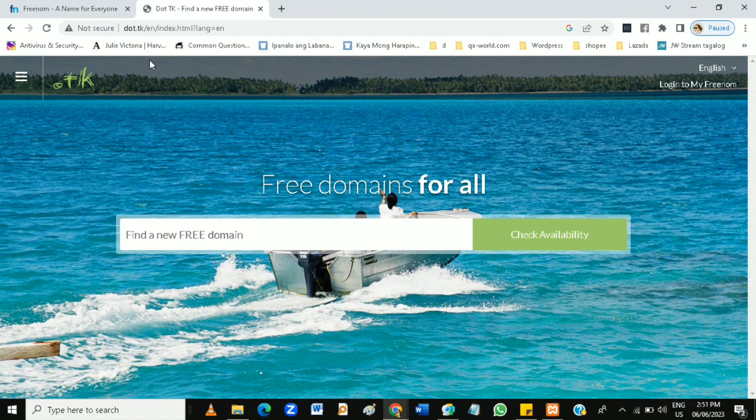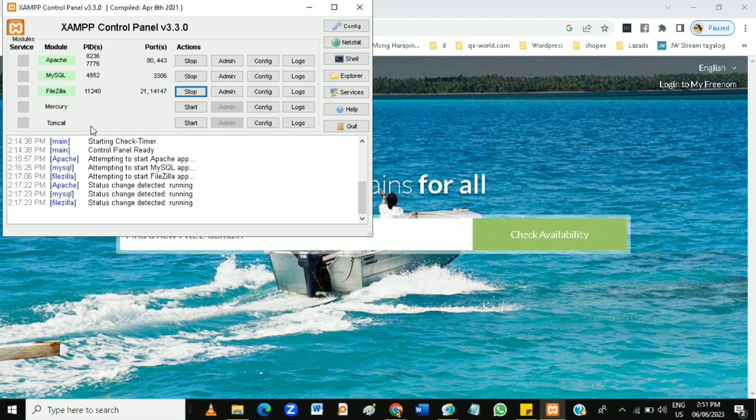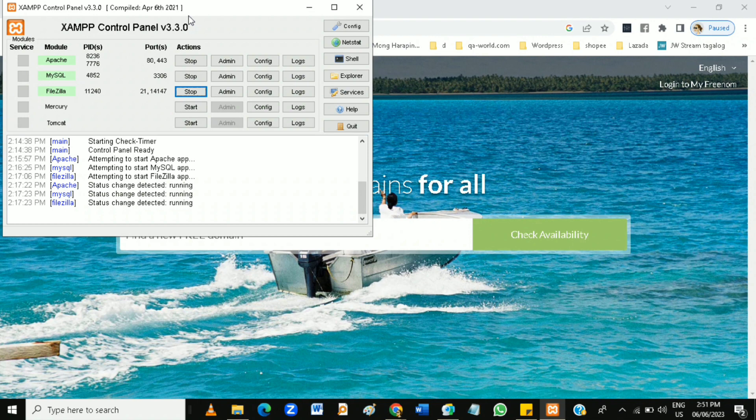For free, you can also use XAMPP for localhost offline creation of website to build your website first before installing it to your domain or hosting.